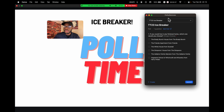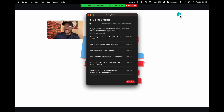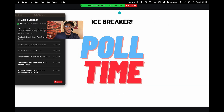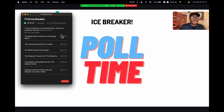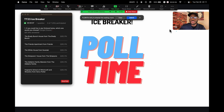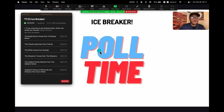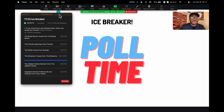There's no poll today. We'll do last Tech Tuesday's poll as an icebreaker: if you could live in any fictional home, which one would you choose? We'll keep going while you answer that.